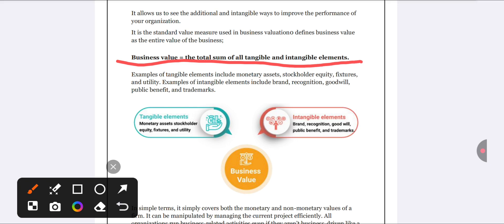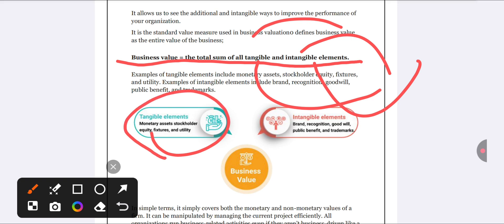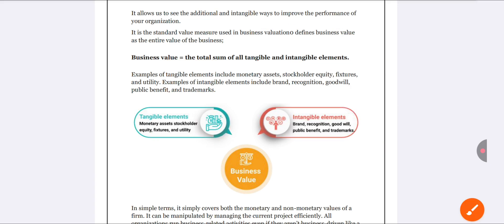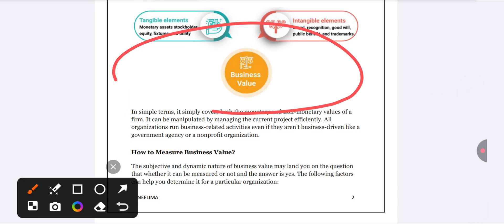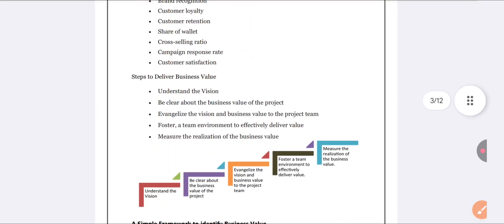There is a small formula here: business value is nothing but the total sum of tangible and intangible elements. Tangible means something we can see — like assets. Intangible means something we can't see directly, but we indirectly get that positivity — like the recognition and reputation of a brand. You can draw this type of diagram in the examination.